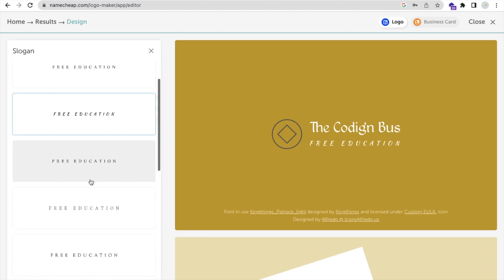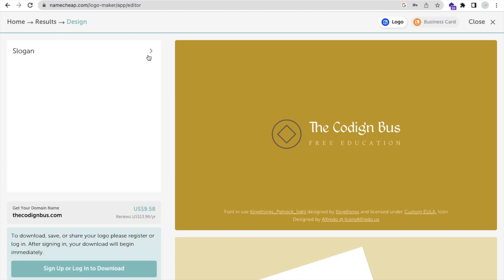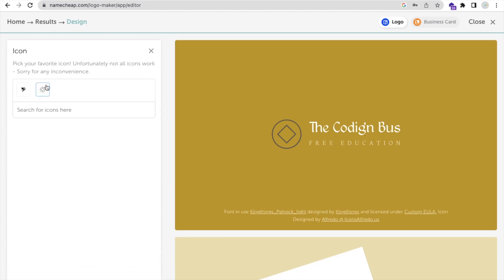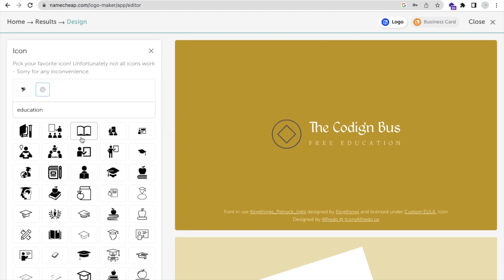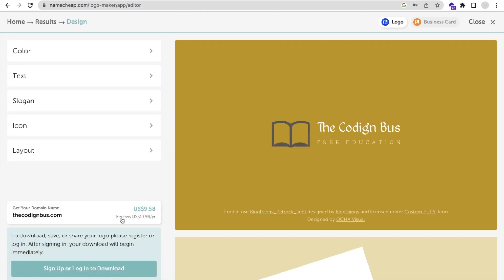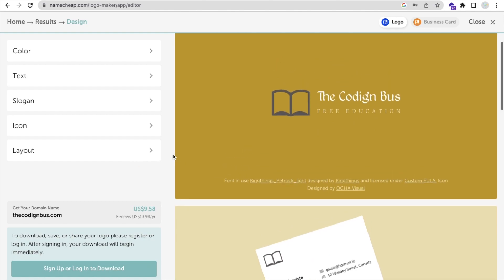You can change the slogan design, or if you don't like the icon you can change it from here, or search for any icon — for example 'education'. I'll try this icon and it will look like this.